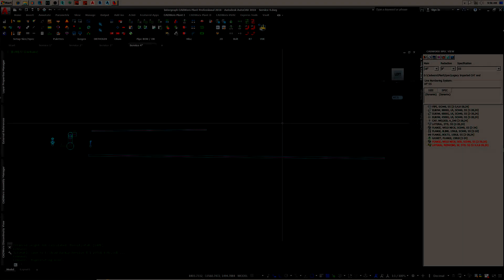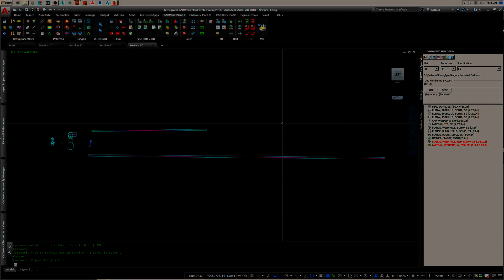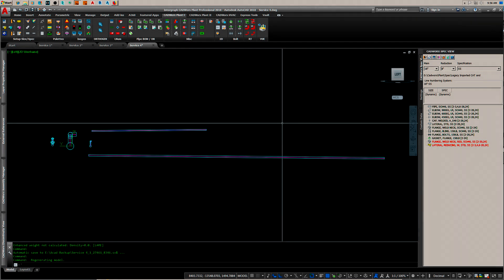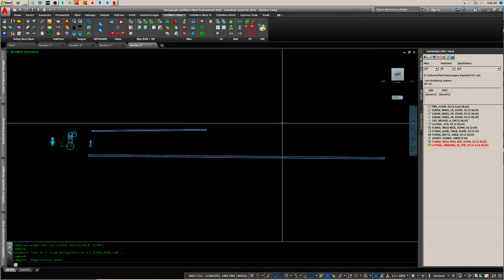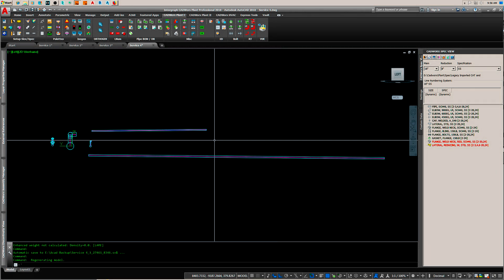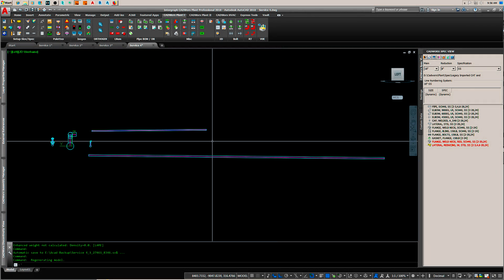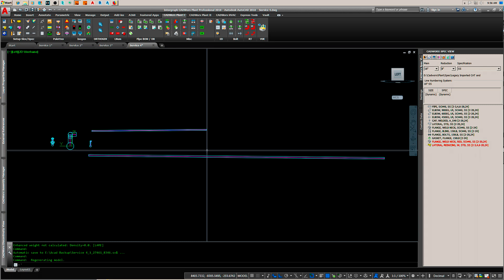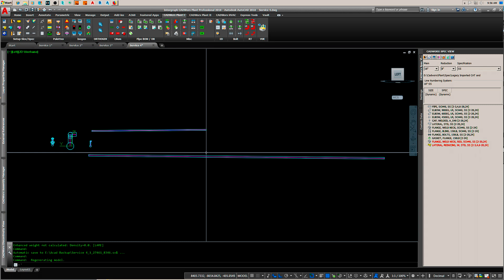Before I get started in showing you how to set up assembly view, I want to show you this instance where we have a sloped pipe going in both directions, sloping in both directions in the y-axis.